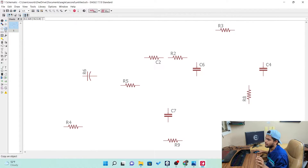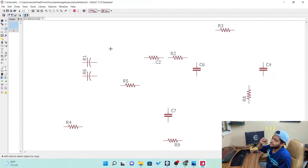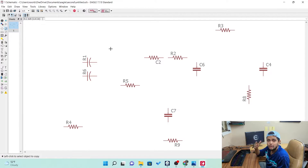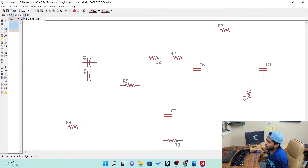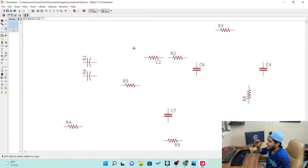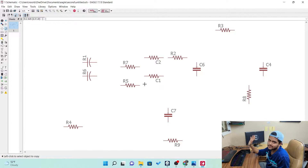Now let's see the copy tool. When you click on copy and click on a resistor, you get the same resistor duplicated. If you've already assigned a value to a component, duplicating it will give you the same value component. This is useful when you don't want to go back to the add part section just to get another identical component. You can copy it and then assign different values to each copy.